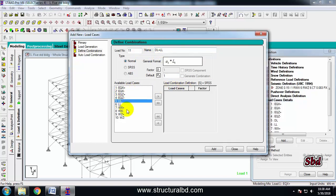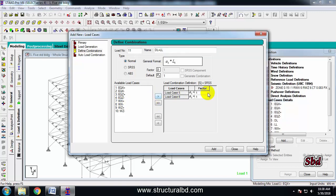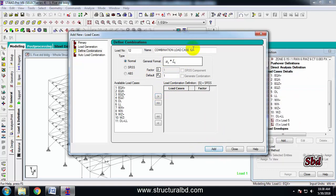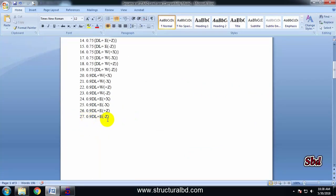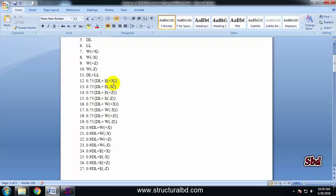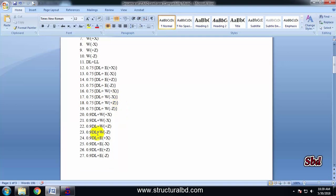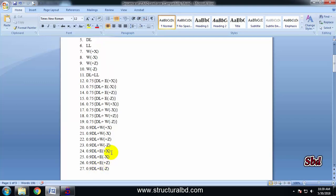From this list, select dead load and live load, click the right arrow, and all the factors should be 1 for this. Then click add. I have a total of 29 combinations from 1 to 29. I also need to define dead load plus earthquake and dead load plus wind with a factor of 0.75, then 0.9 dead load plus wind load and 0.9 dead load plus earthquake load — so a total of 27 combinations.